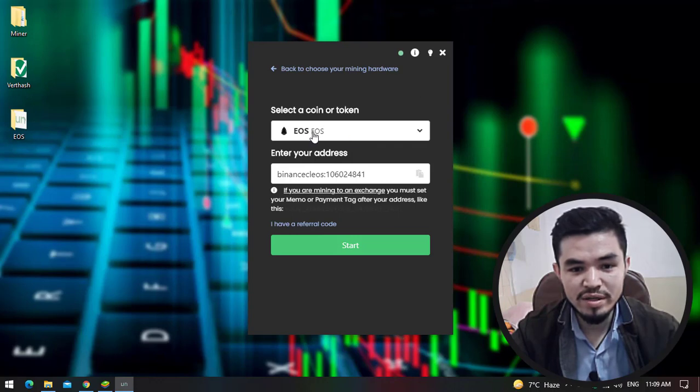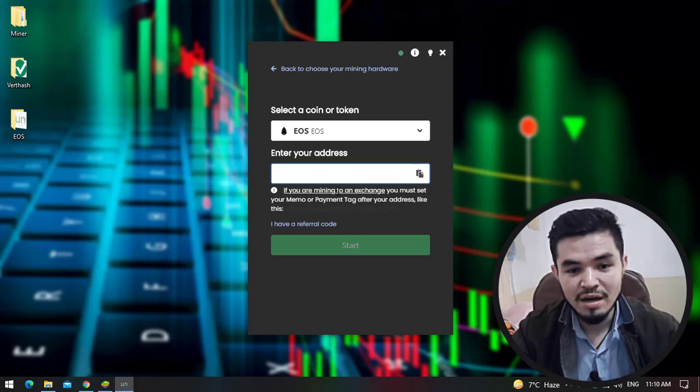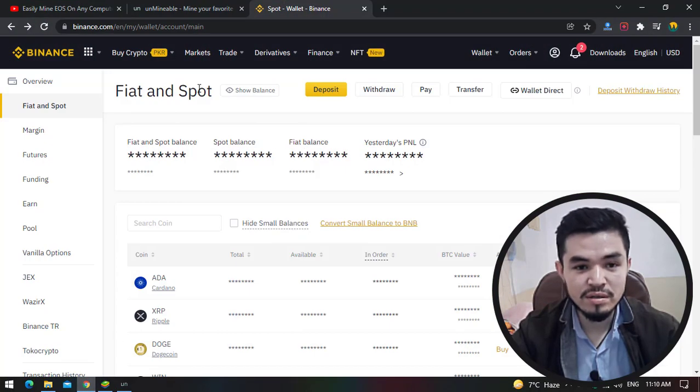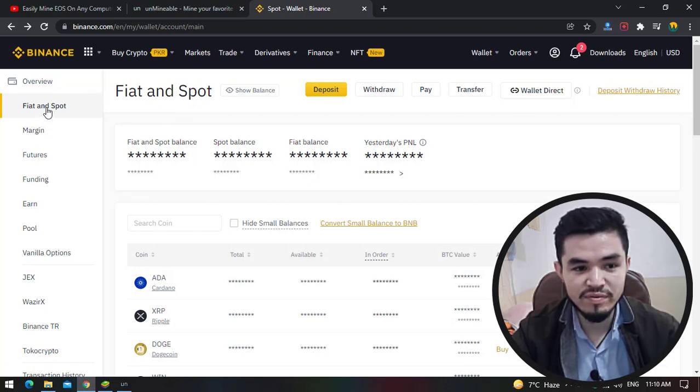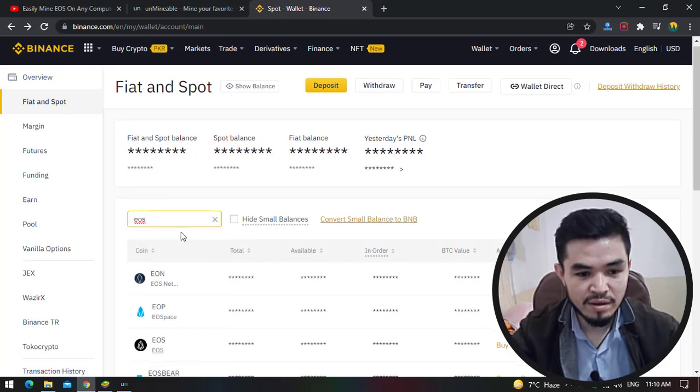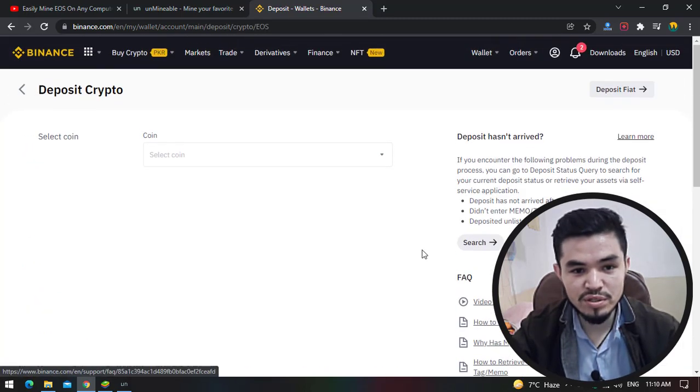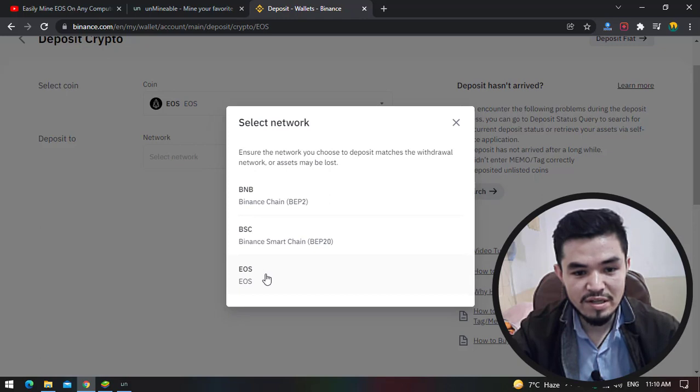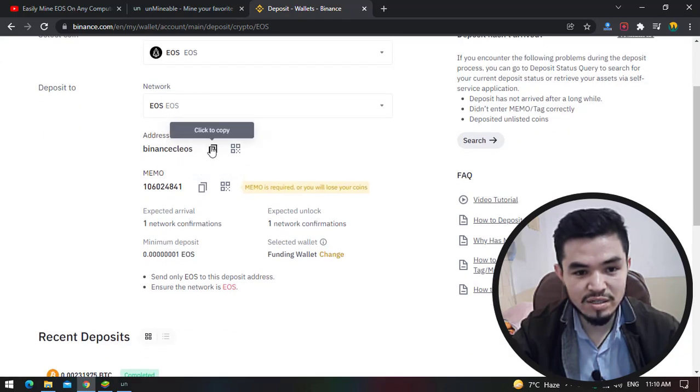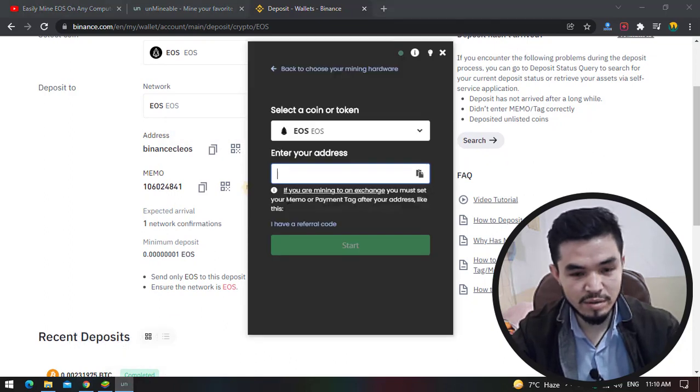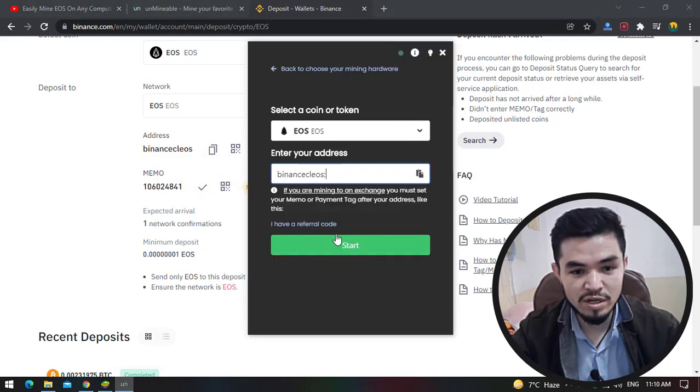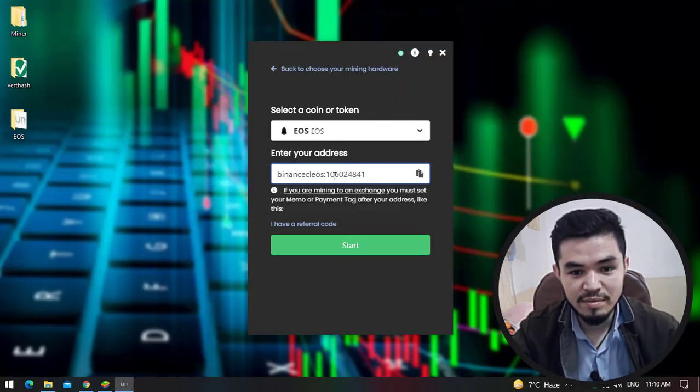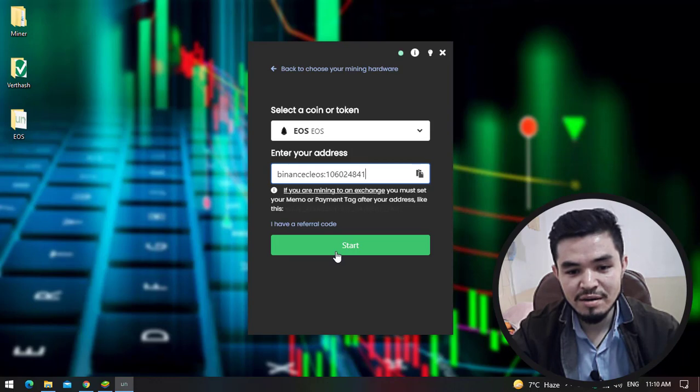As you can see, EOS is already selected. Here you have to enter your wallet address. In this case I will use Binance. Click on this browser, open your regular Binance account, click on fiat and spot. On the search bar type EOS. Once it appears, click on deposit. Now you have to select your network, so I will select EOS and click on OK. You can see there is the address. I will copy this and paste it to the unminable, put double dot, and copy the memo and paste it here.